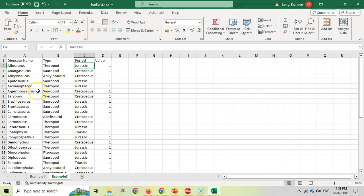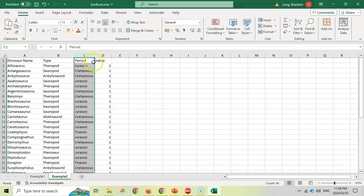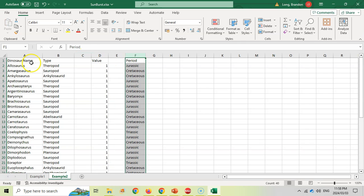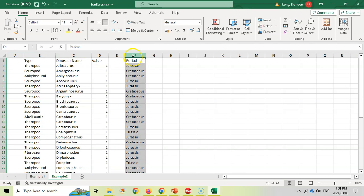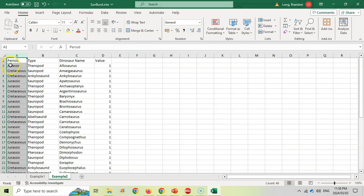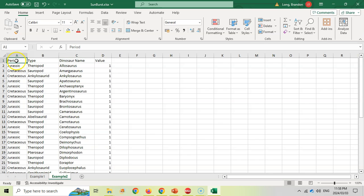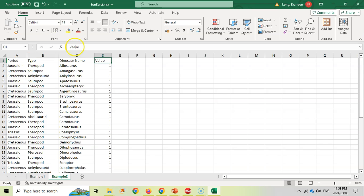Now the problem with this is I actually have to manipulate this information a little bit. I need to make sure my main category is first, then my subcategory, then my sub-subcategory. So I'm actually going to select this and move this over here, and then I'm going to move dinosaur name to be the third option, and then I'm going to move my period back over here. So that's the first thing: make sure I've got my main category, subcategory, sub-subcategory, and then your values, and it must be sorted.